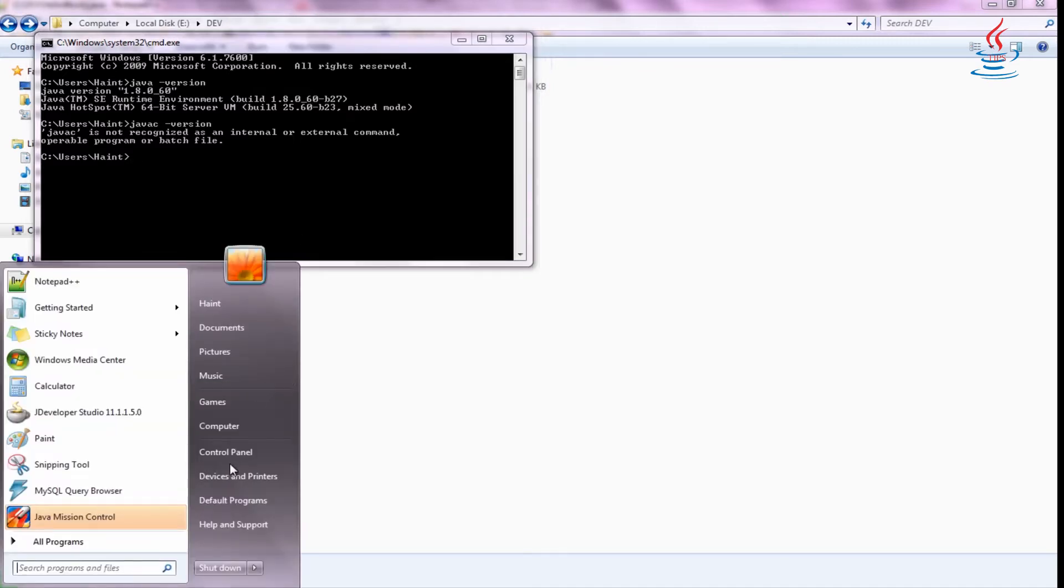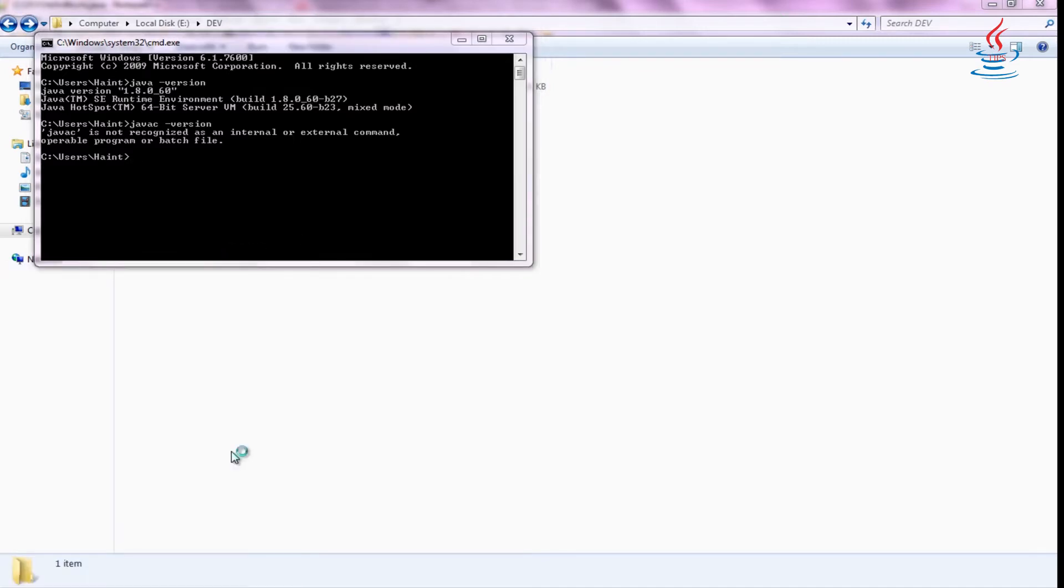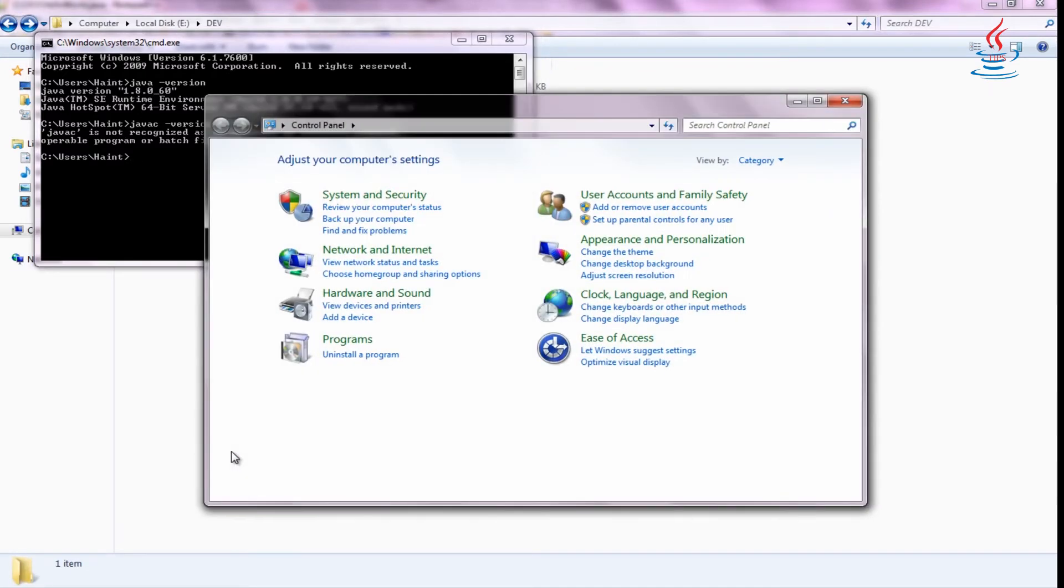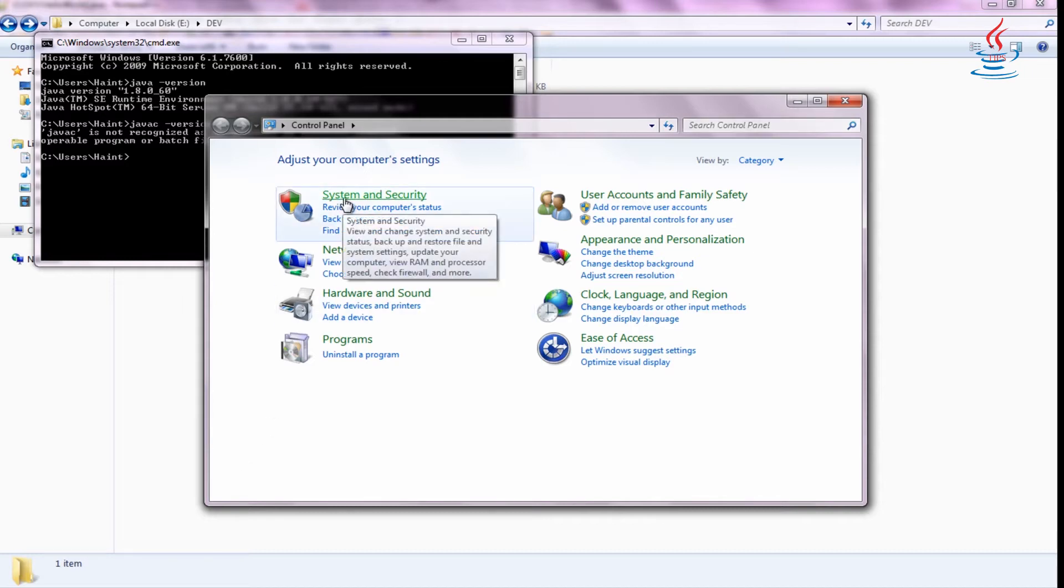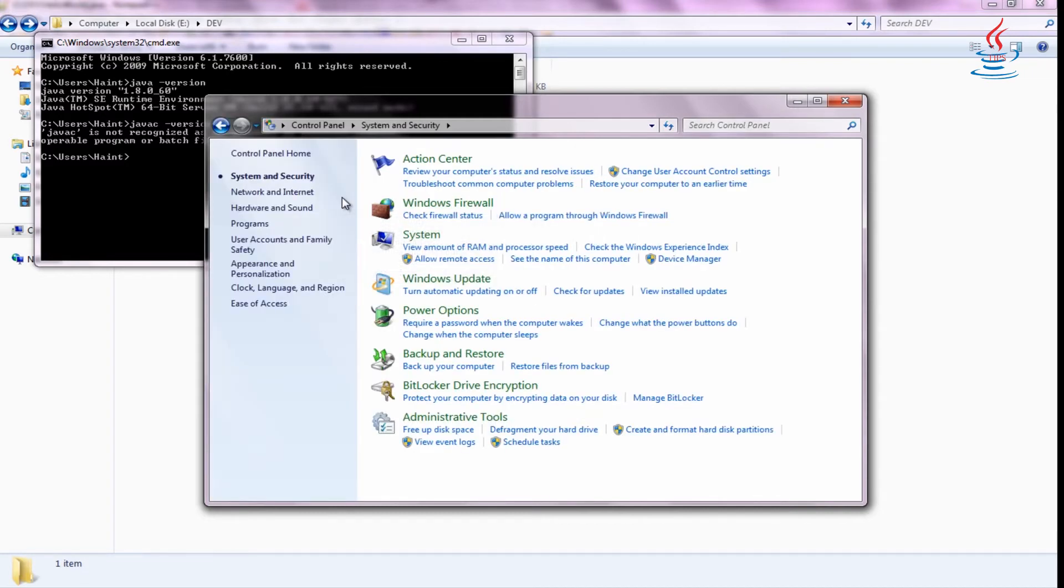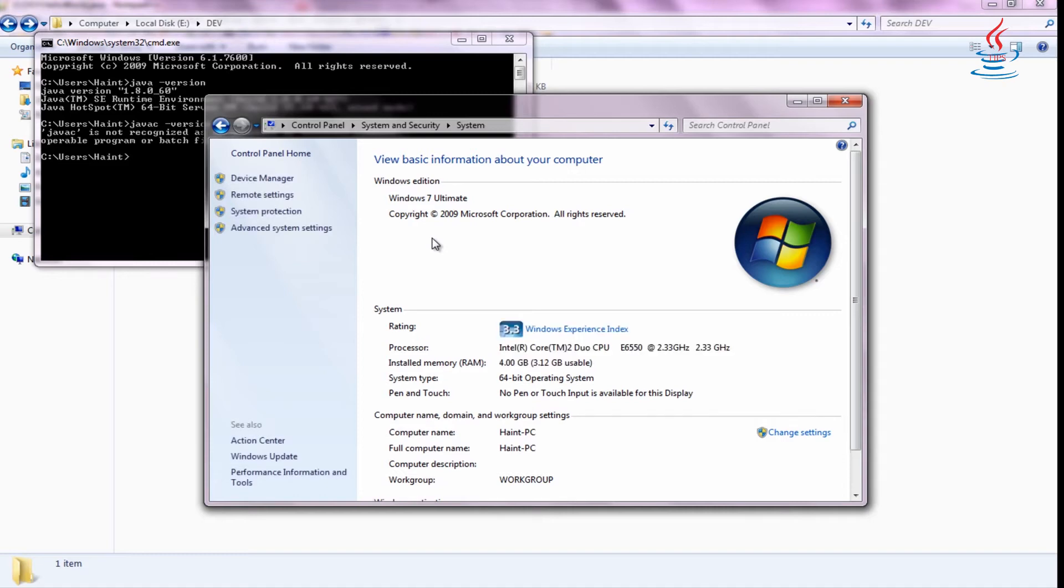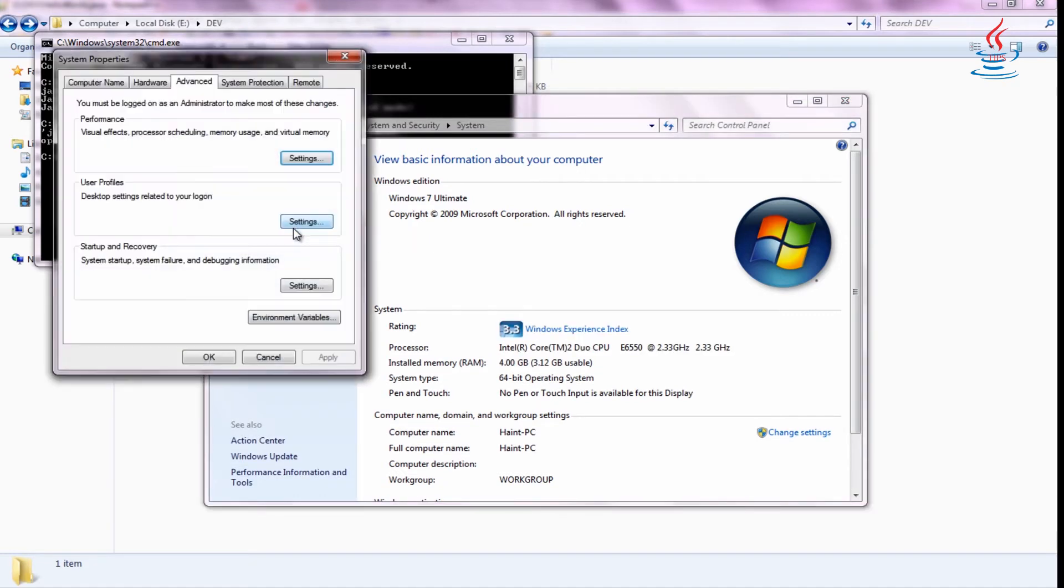Click Start button, open Control Panel, open System and Security. Click System. Advanced system settings. Environment Variables.